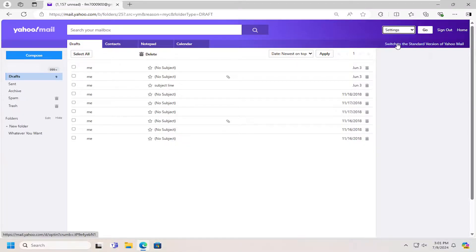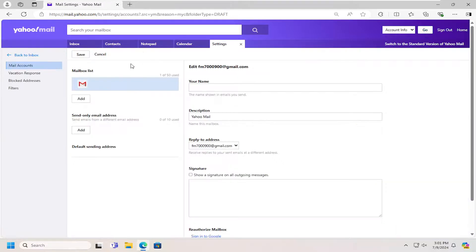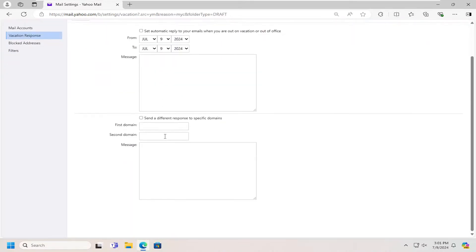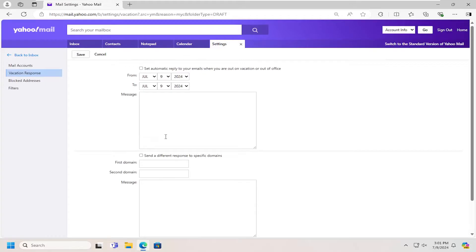Now there's a vacation response option on the left side. At this point, go ahead and save whatever vacation information or message you want to set up here, and that's all you have to do.